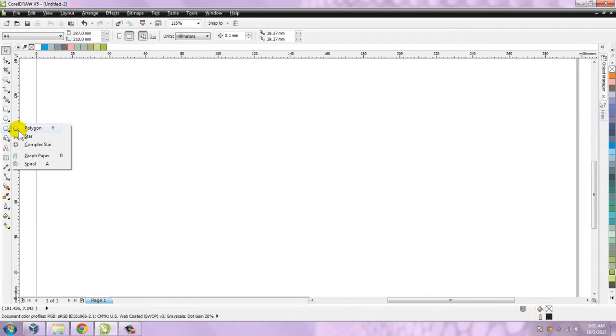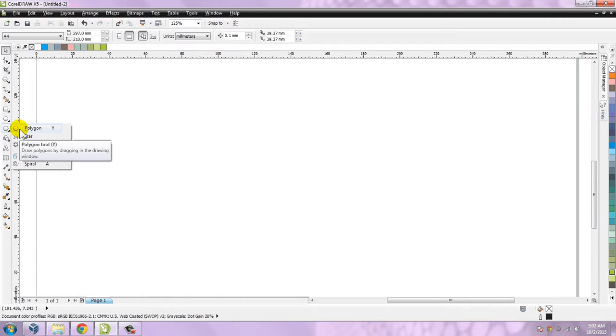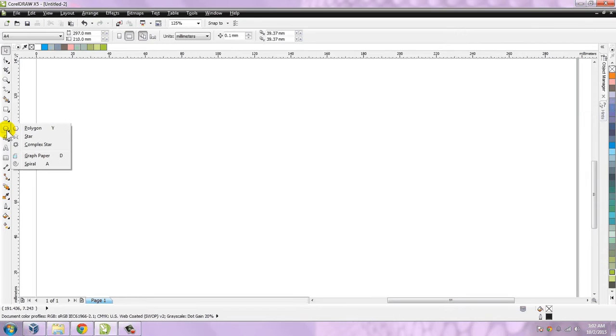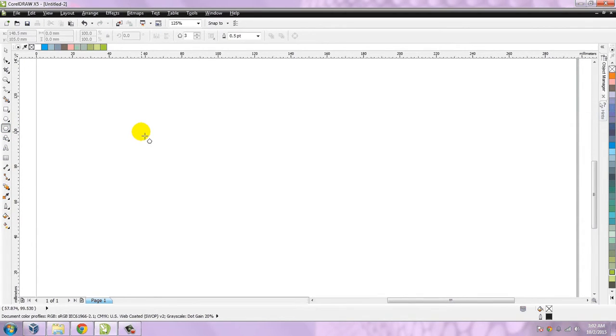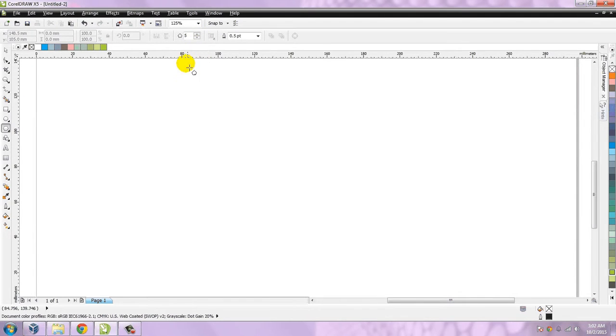In CorelDRAW we have a special tool for polygon. There is a keyboard shortcut for polygon - you can press Y on your keyboard, or you can go to this shape tool and select polygon from here.